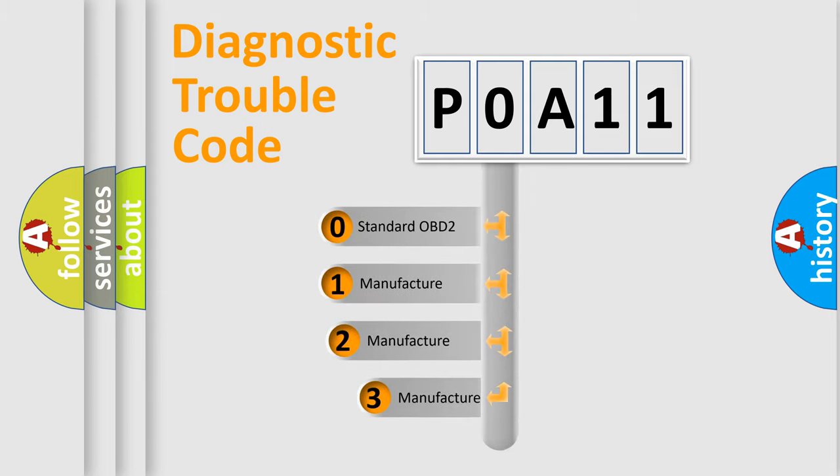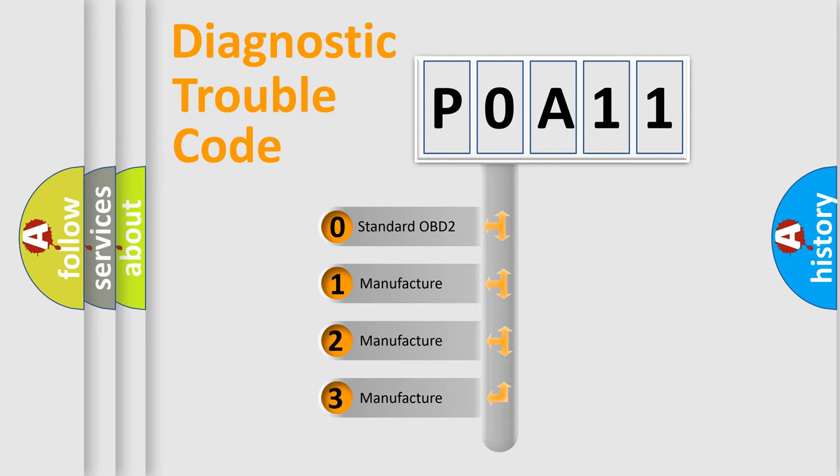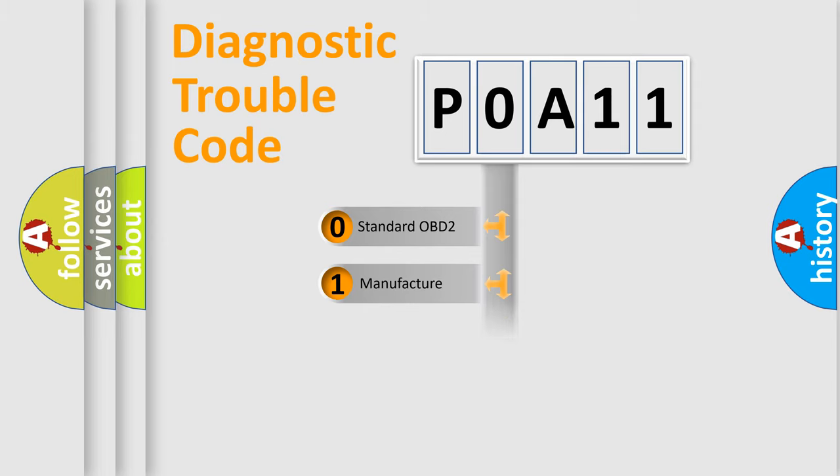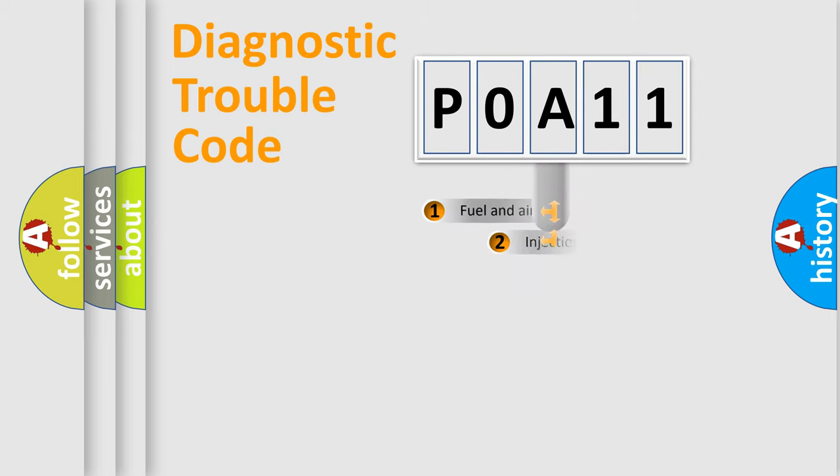If the second character is expressed as zero, it is a standardized error. In the case of numbers 1, 2, or 3, it is a more prestigious expression of the car-specific error.